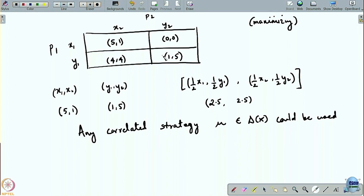Remember, any correlated strategy that players discuss and talk about is not binding on the players. They may say, 'let us play this,' but when they actually go to choose a particular strategy, they may not actually stick to whatever correlated strategy is part of the plan.